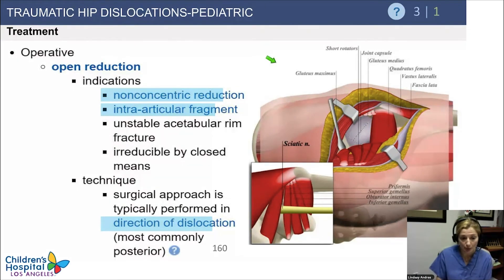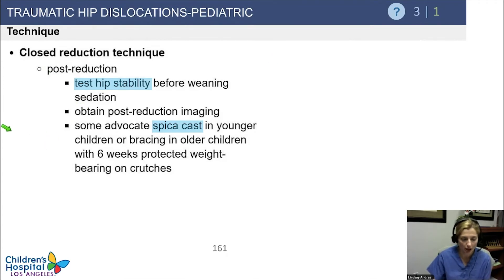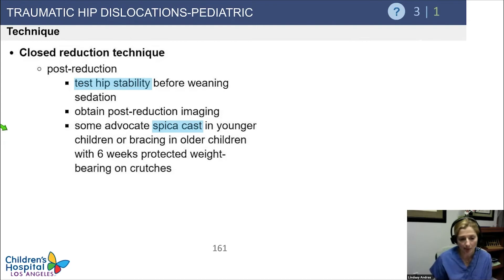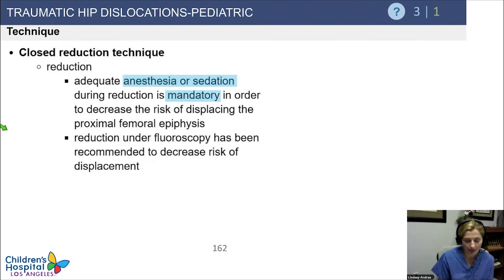Indications for open reduction include non-concentric reduction and intra-articular fragments; approach from the direction of dislocation. After reduction, test hip stability using your sedation opportunity to ensure a fairly stable range of motion. Then consider immobilization — if the hip has a large safe zone and is very stable, it may not be needed. Otherwise, a spica cast or hip abduction brace can be used for stability while everything heals.